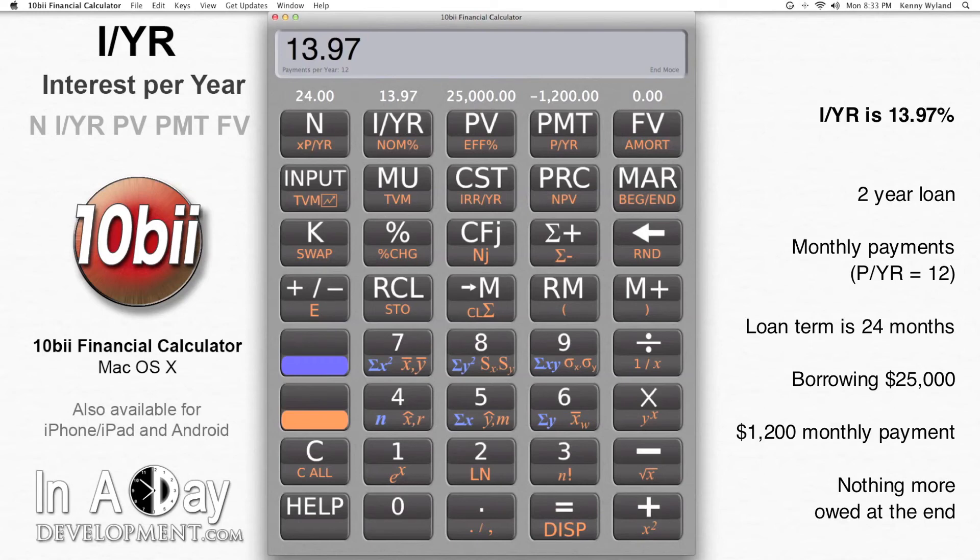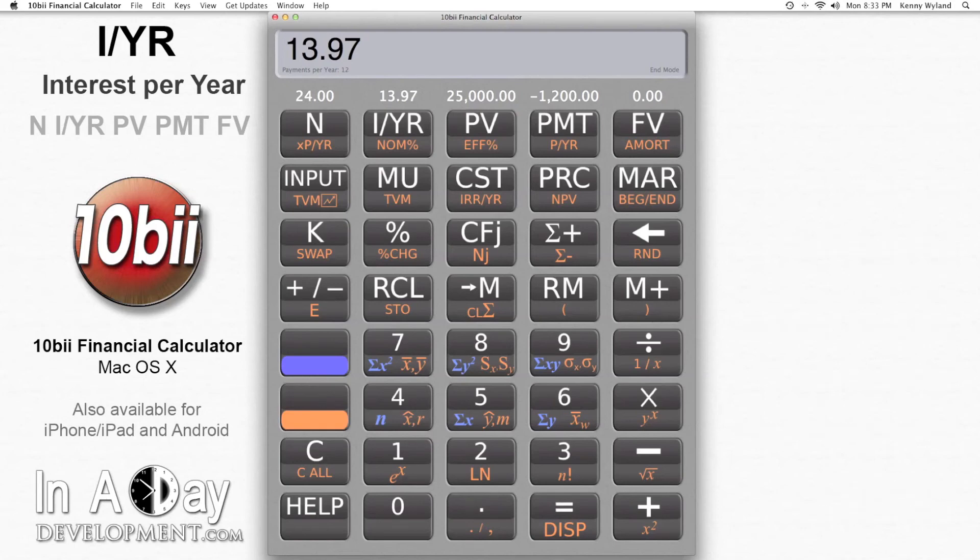Depending upon how you like that number, you may want to ask for different terms. If it's to pay off a credit card that's charging you 32.99% right now, that's a great improvement. But if you're refinancing a car which is currently financed at 7%, it's pretty steep.